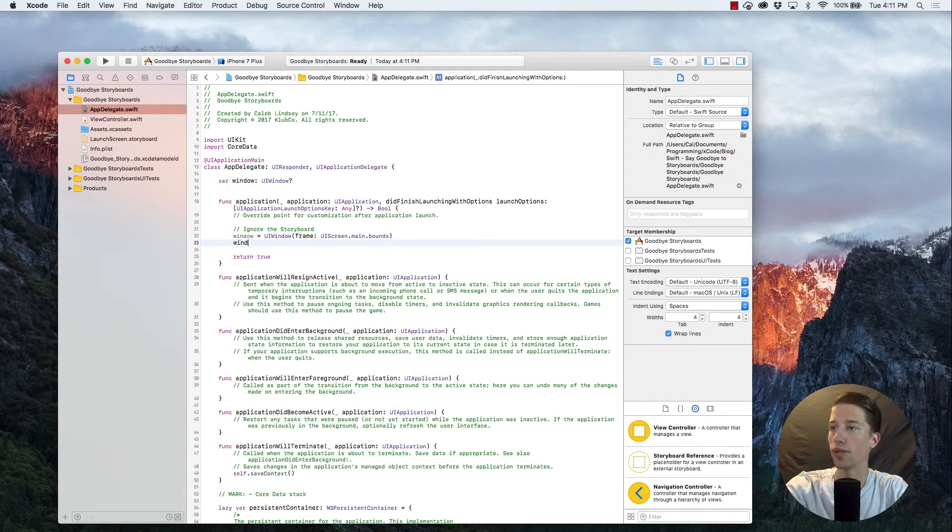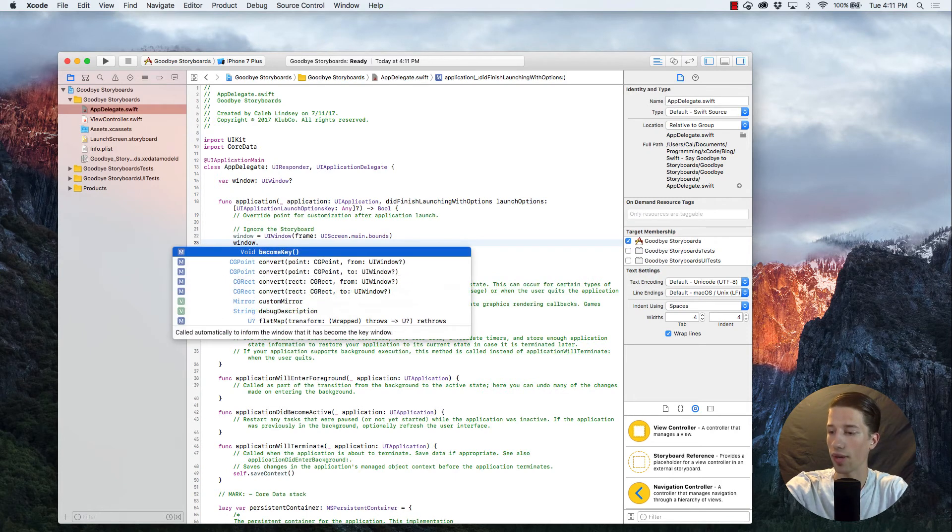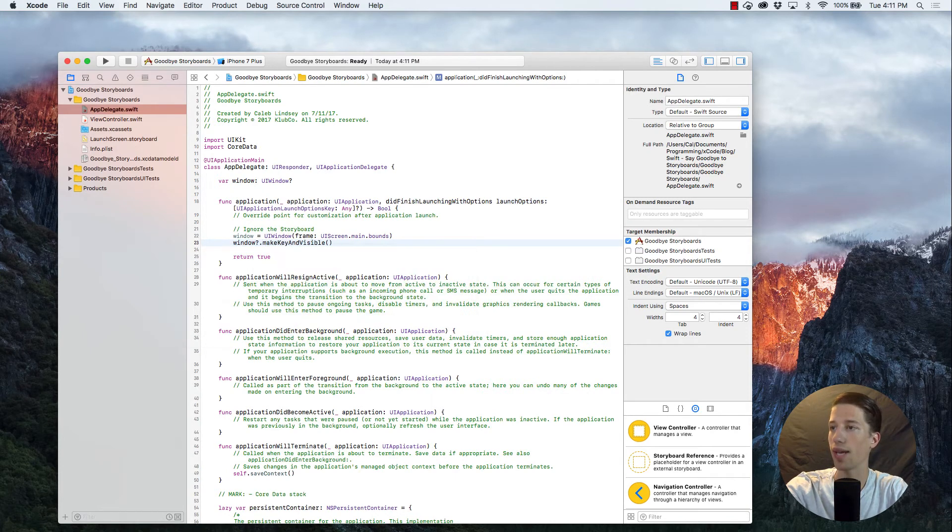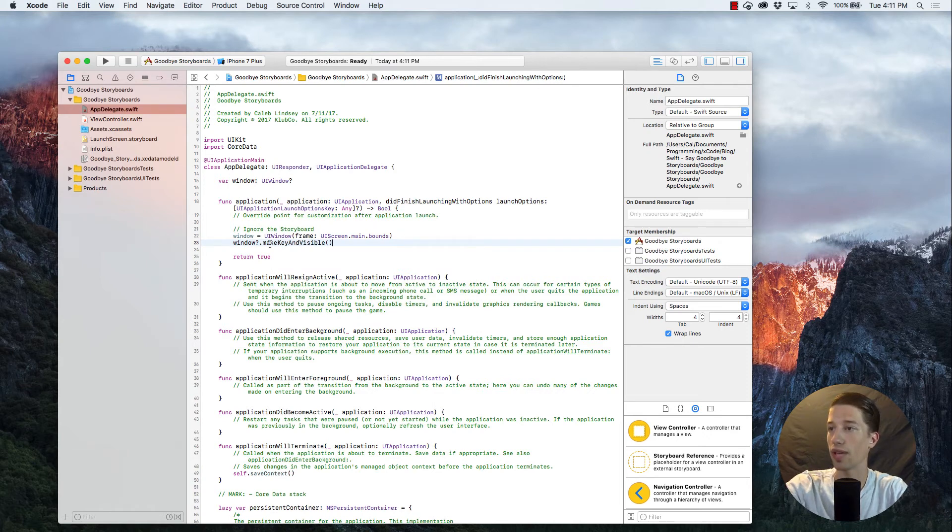And all we have to do, it's going to be looking for this right here, this function, which is makeKeyAndVisible, which is going to do exactly what it says. It's going to make it visible.